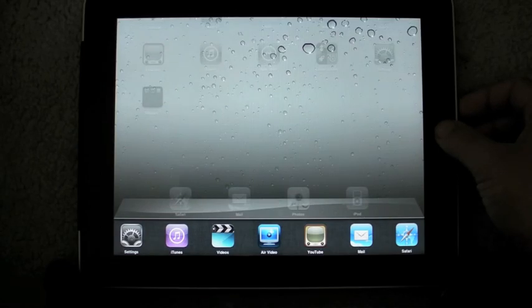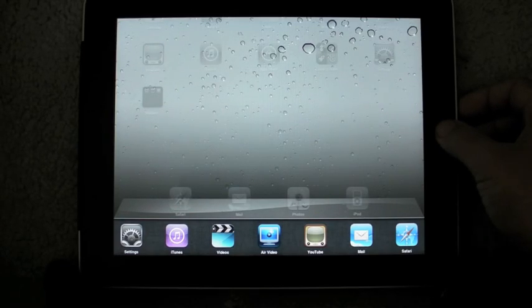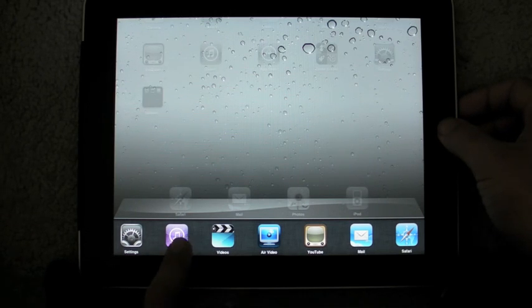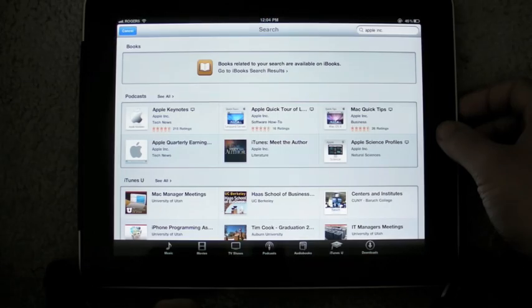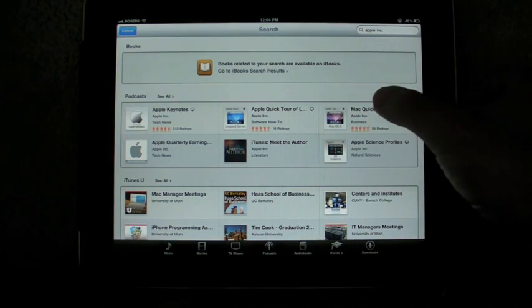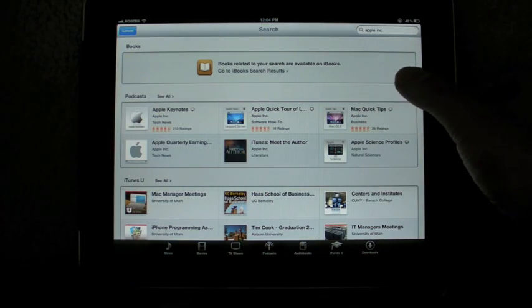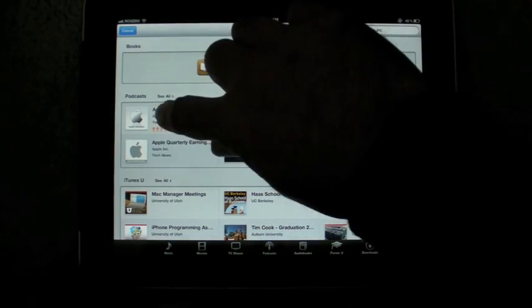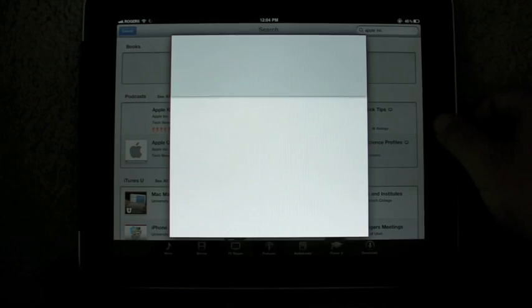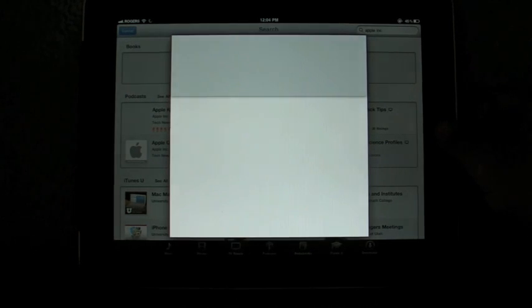It will intelligently handle background applications and kill them when you run low on memory, but you can also manually manage them. So, for example, here I am, let's say, Apple Keynotes. I have this up.